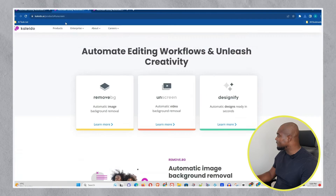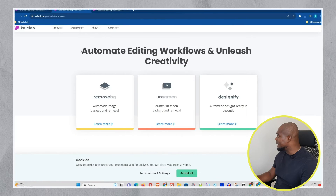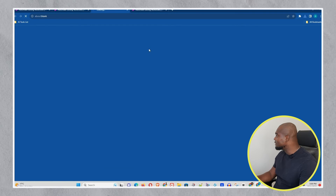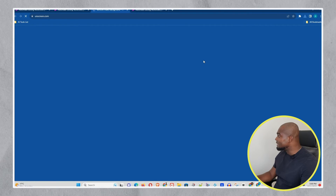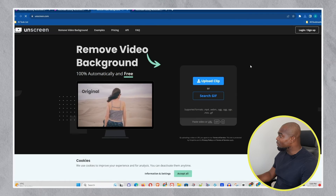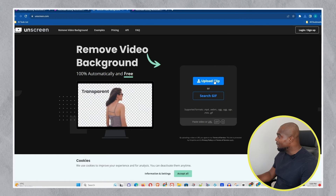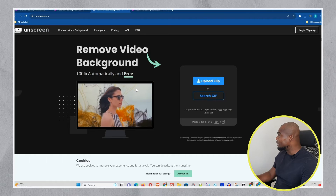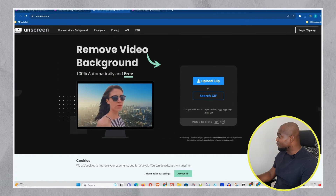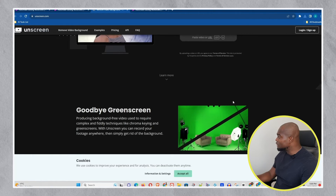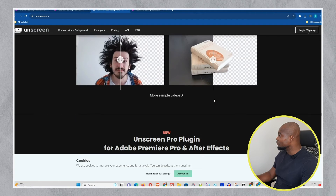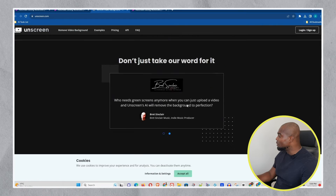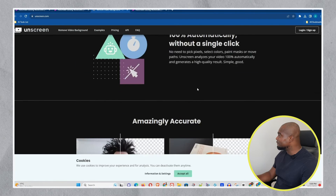The next tool they have is Unseen. You can try Unseen here. I don't have a video to upload right now, but it is simply a matter of uploading a video clip and it allows you to easily remove the background for free. It will do it for free, so you can easily try out this tool. It seems like it will do a really good job as well. Unseen is a very good one.